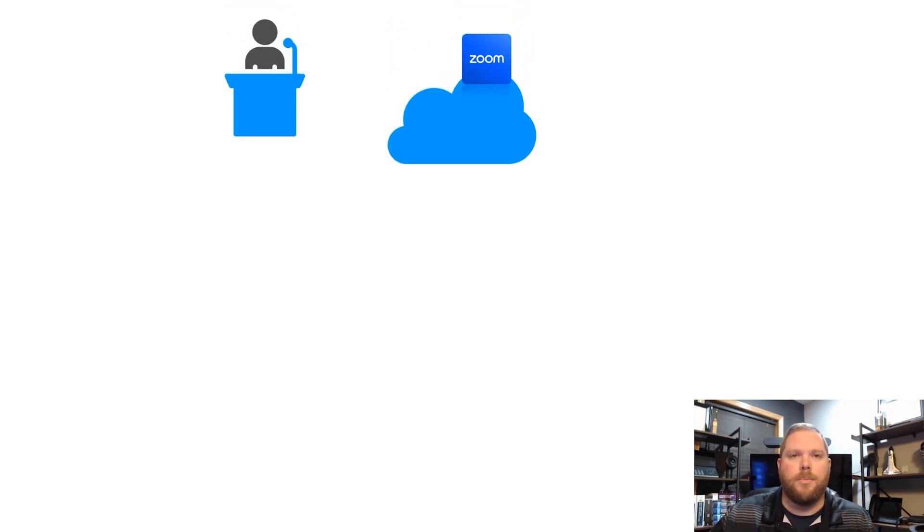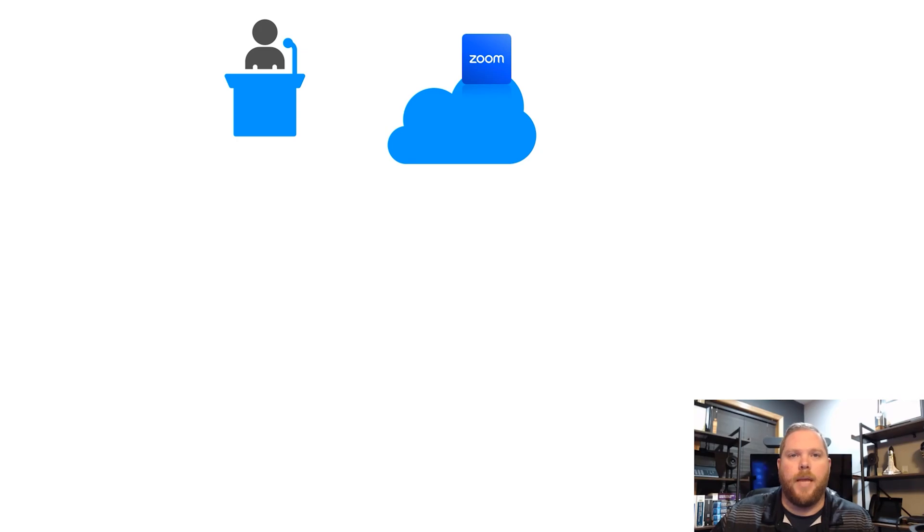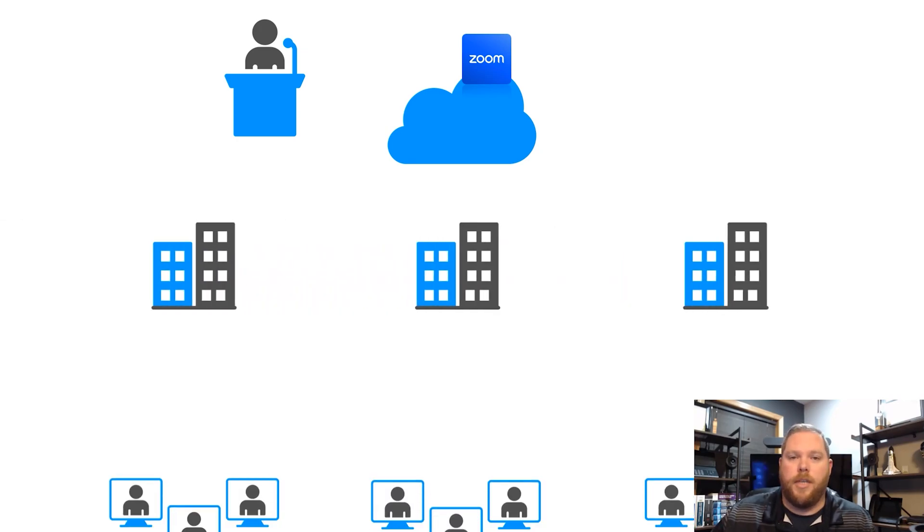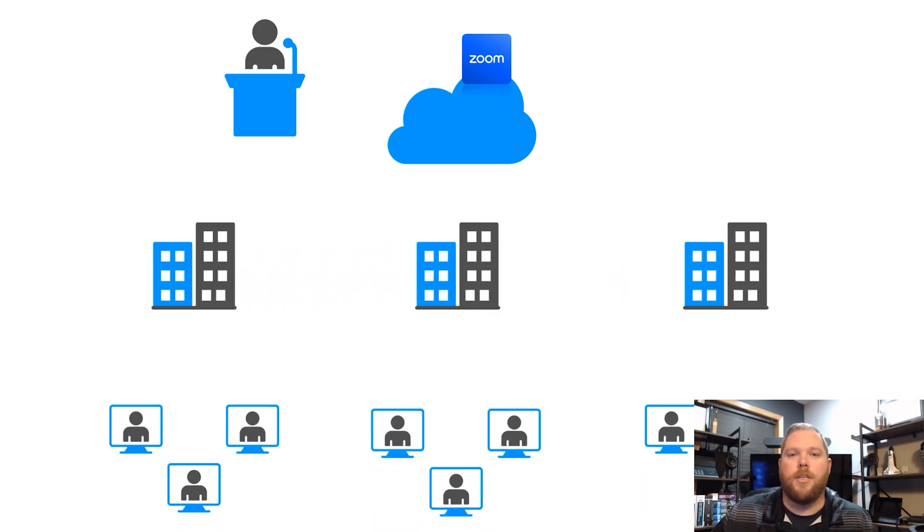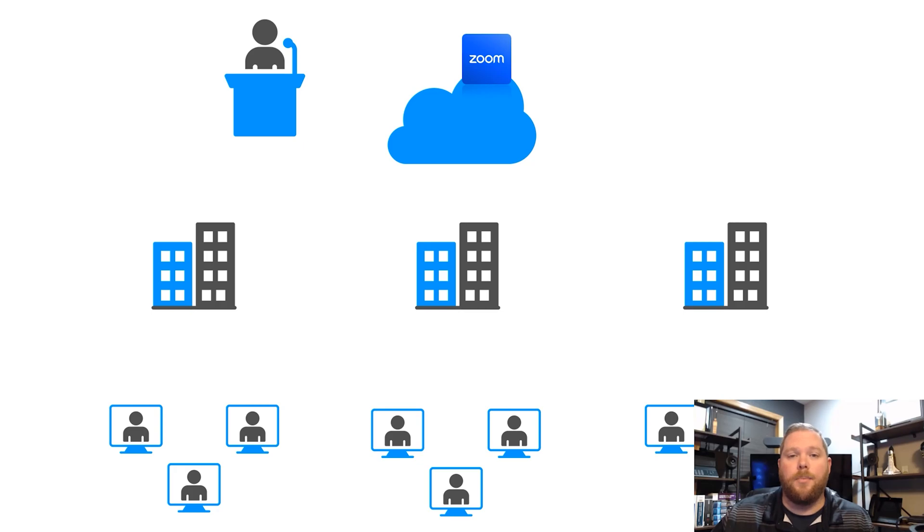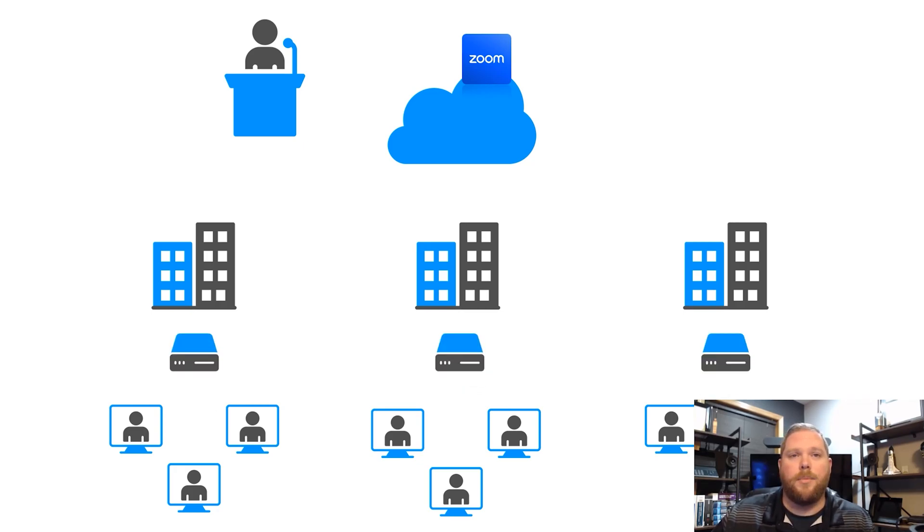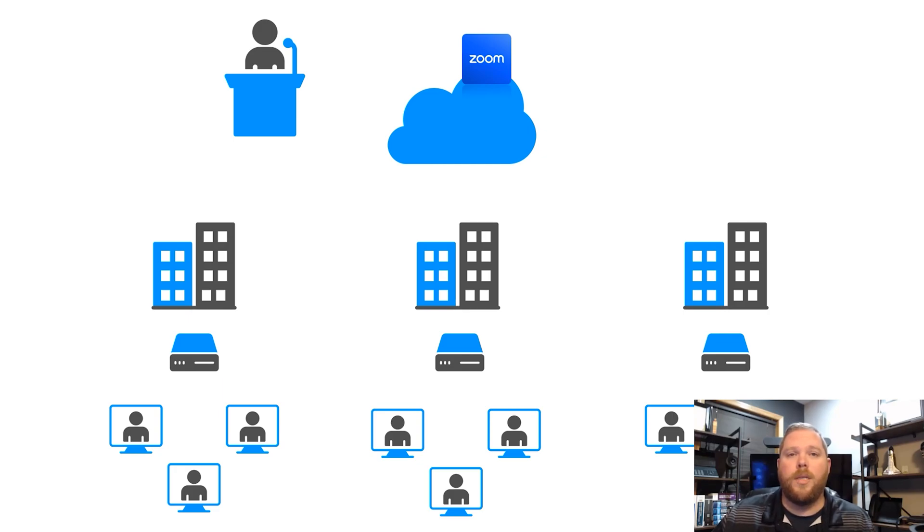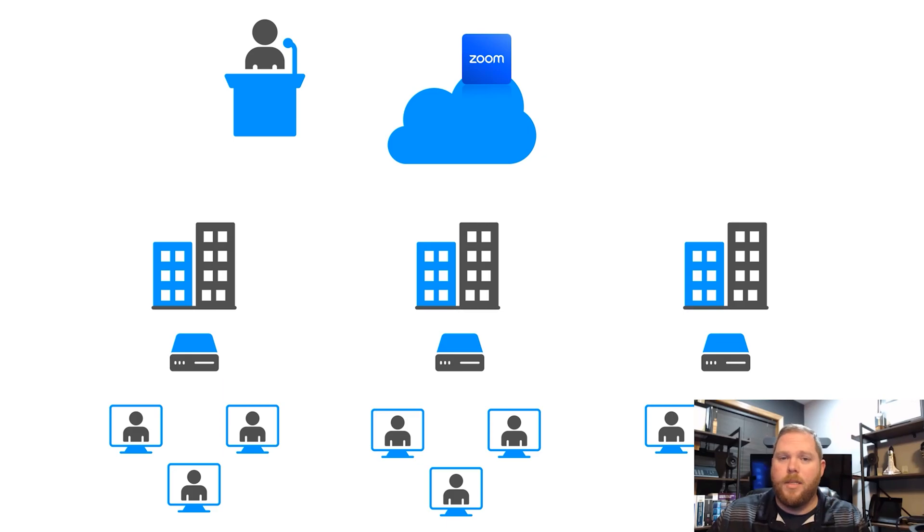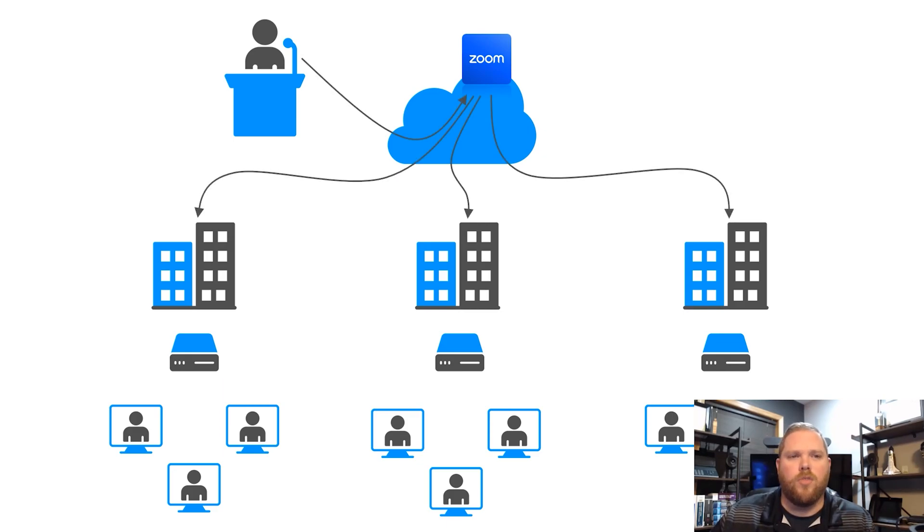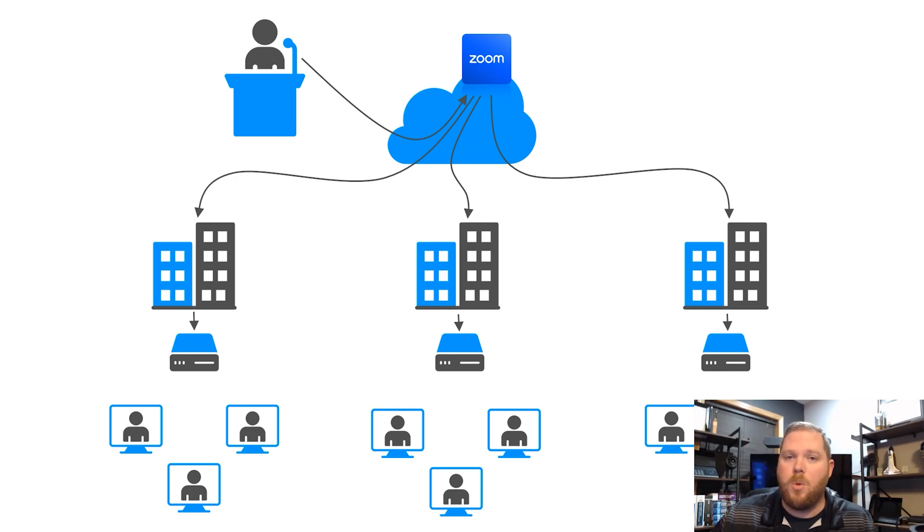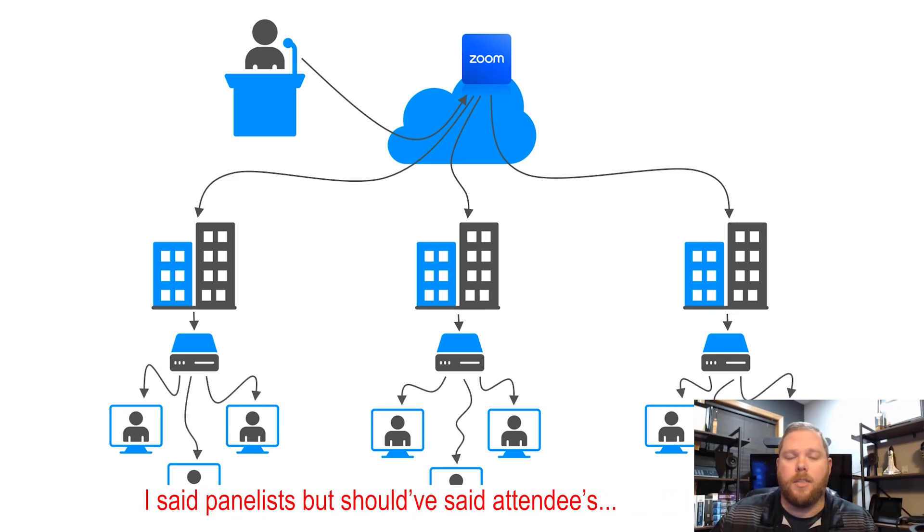So, what exactly does Zoom Mesh do? How does this solve that problem? Well, so again, we have our panelists. They're going to be connecting back to the Zoom cloud. You have your same offices, your same attendees. But this time, we're going to add in the Zoom Mesh nodes. Now, what's going to happen is your panelists are going to send their video to Zoom. Zoom is then only going to send one stream to each office location. That is going to go directly into your Zoom Mesh node at that office. From there, within that network, the Zoom Mesh node will then deliver that content in real time to all panelists.